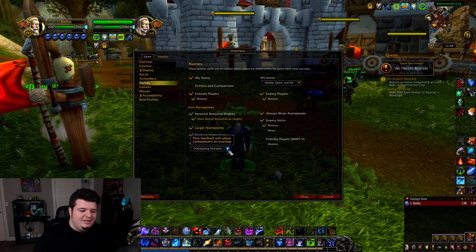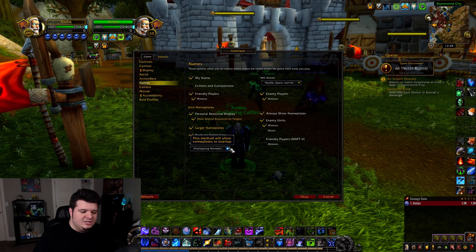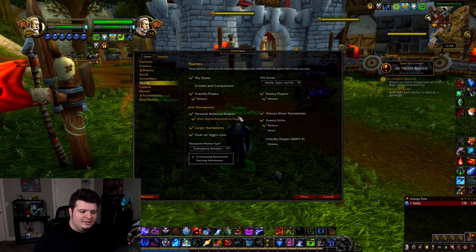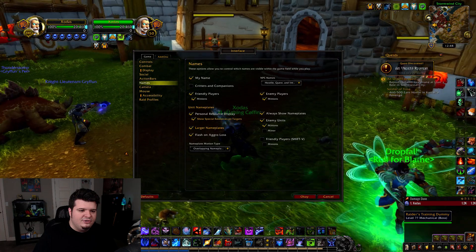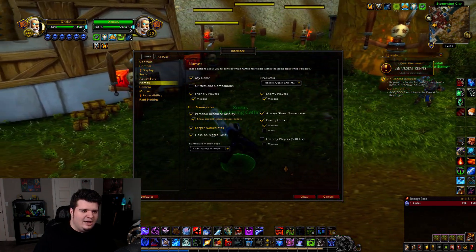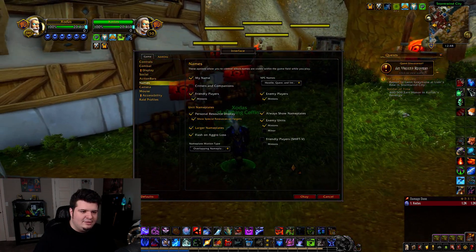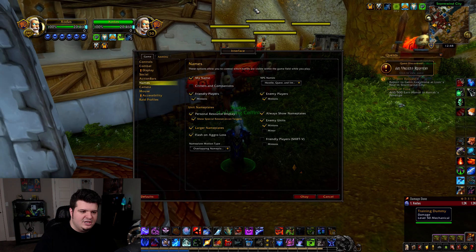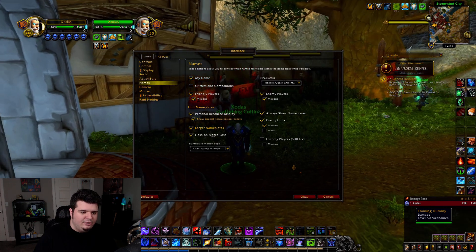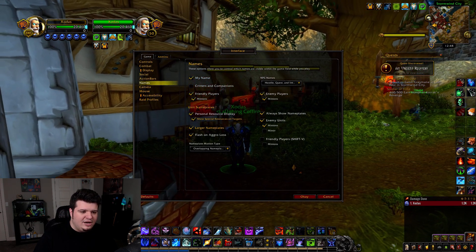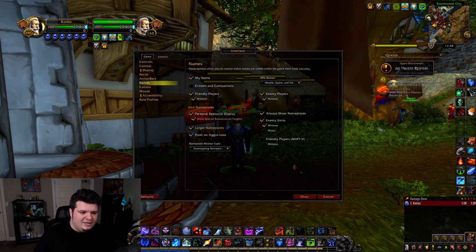Finally, we have the nameplate motion type: overlapping and stacking. So let me go ahead and show you the difference. Let's line these up so we have a lot of nameplates stacked right on top of each other — it's all a big jumbled mess. Overlapping will cause these to overlap like that; you can kind of see behind and through my plate.